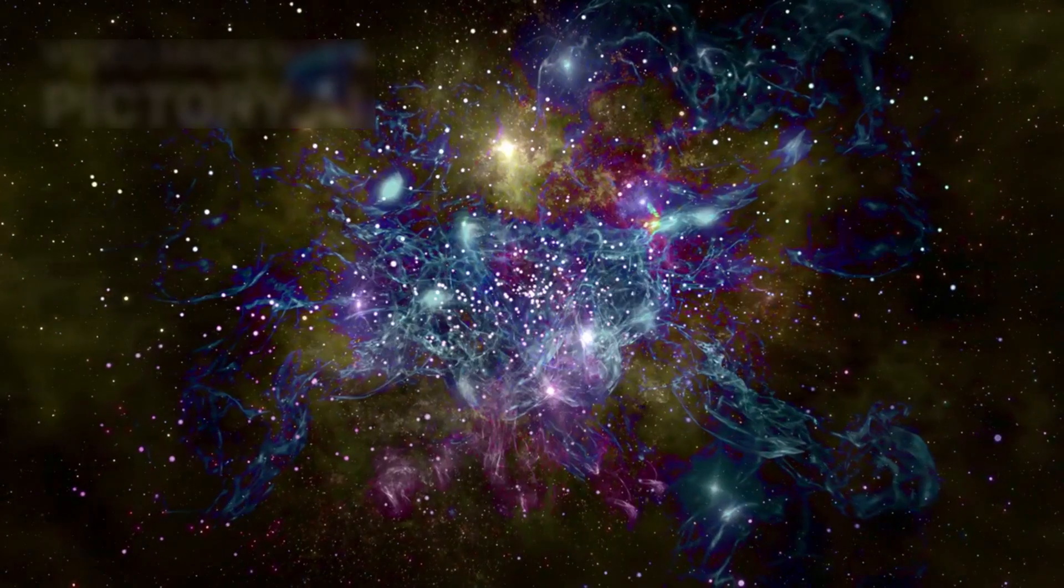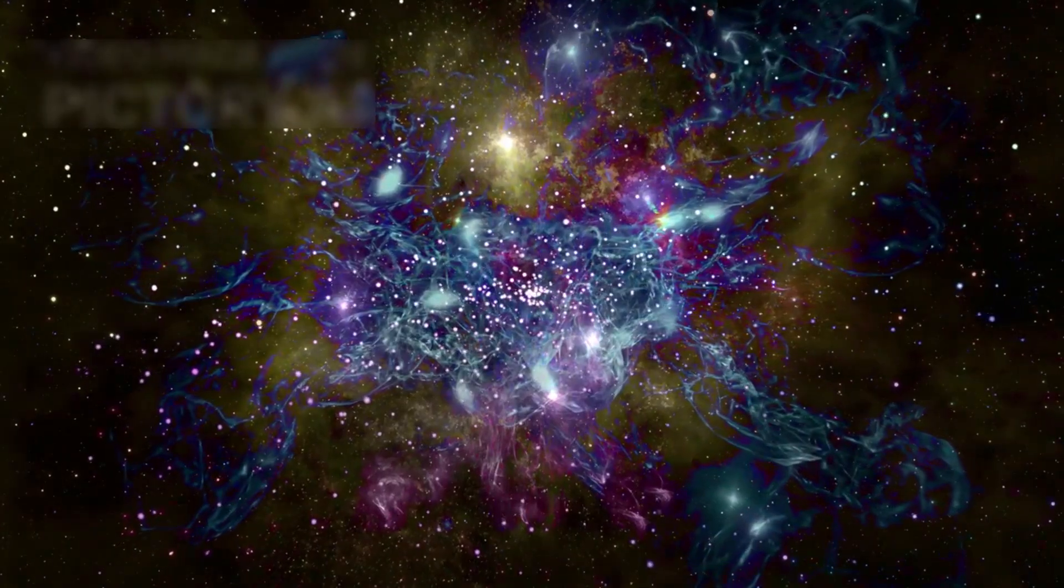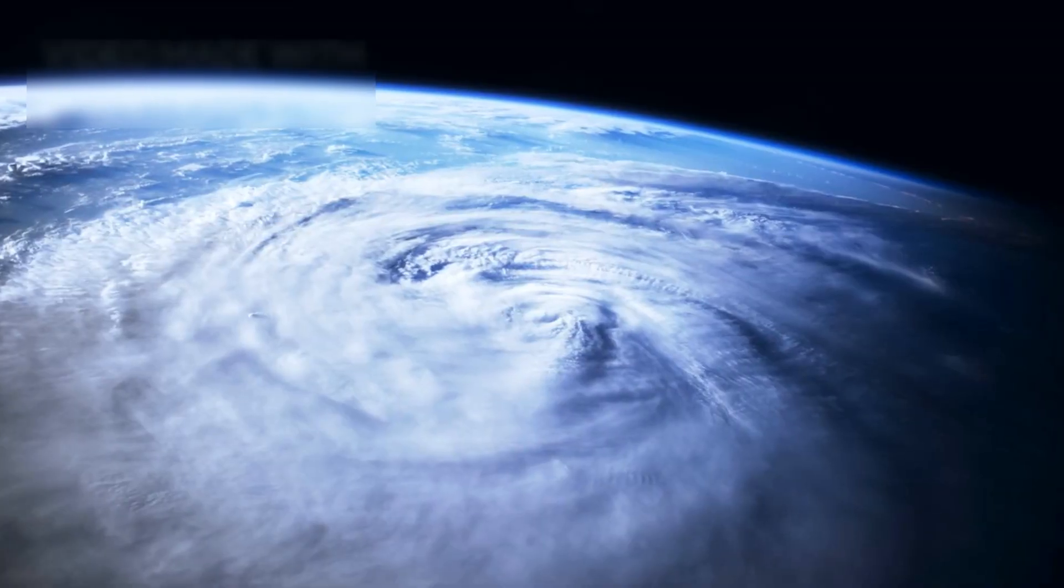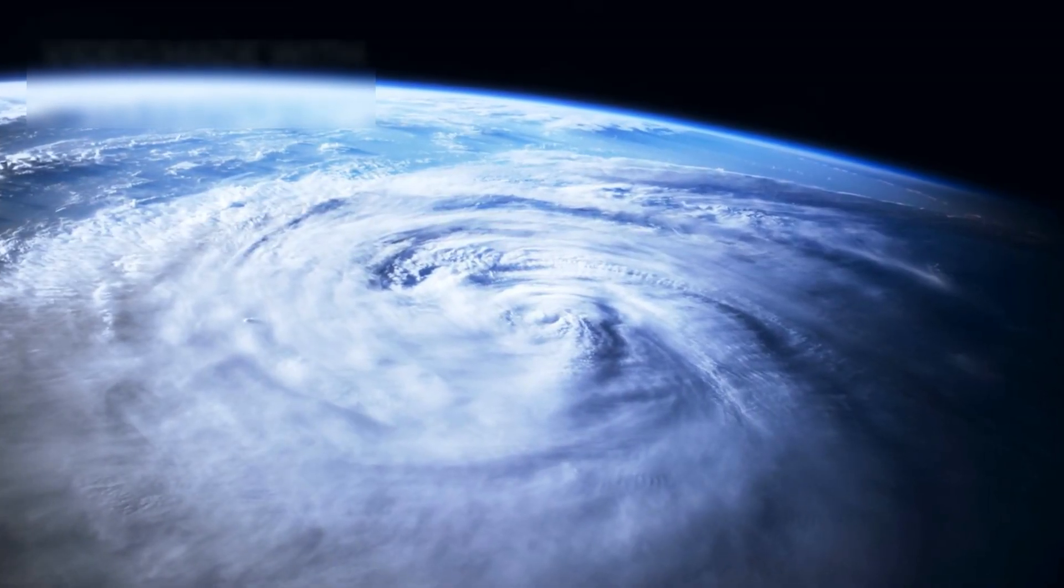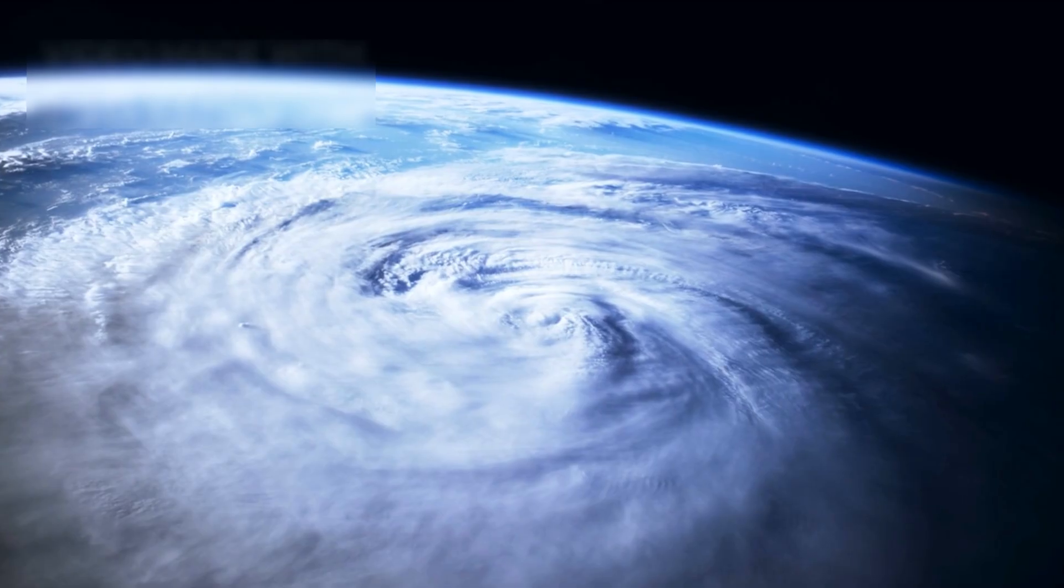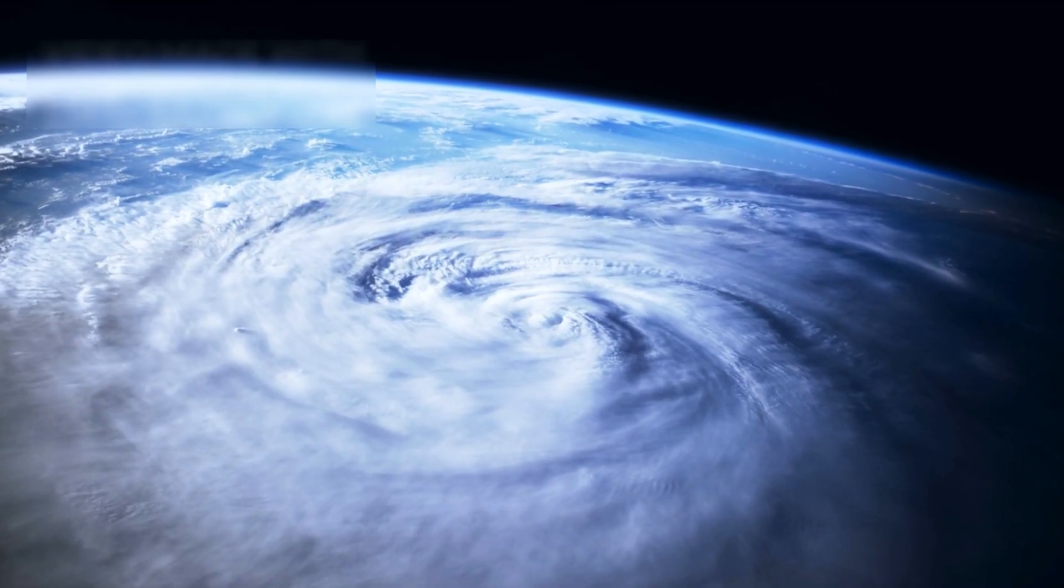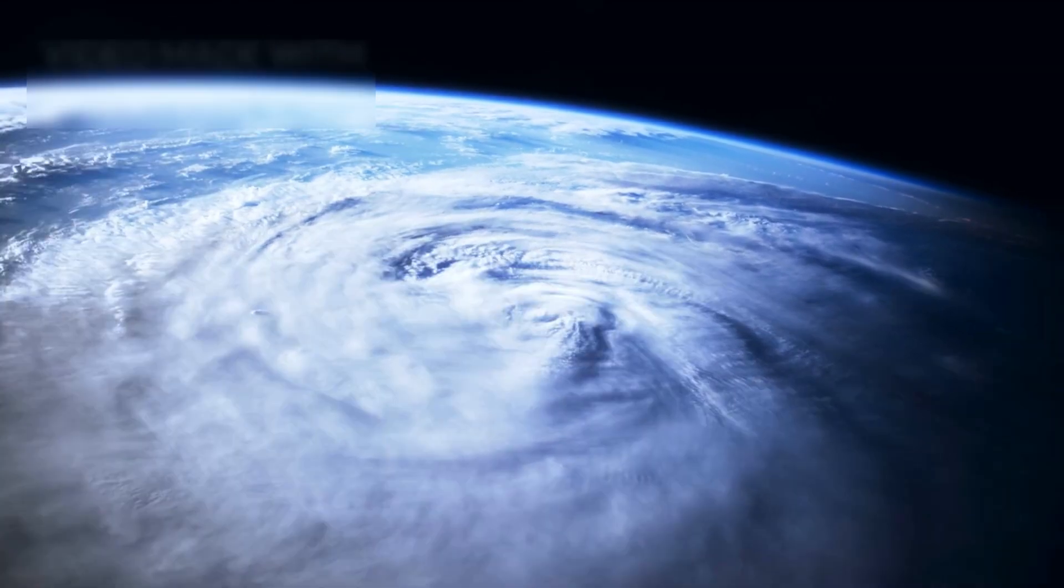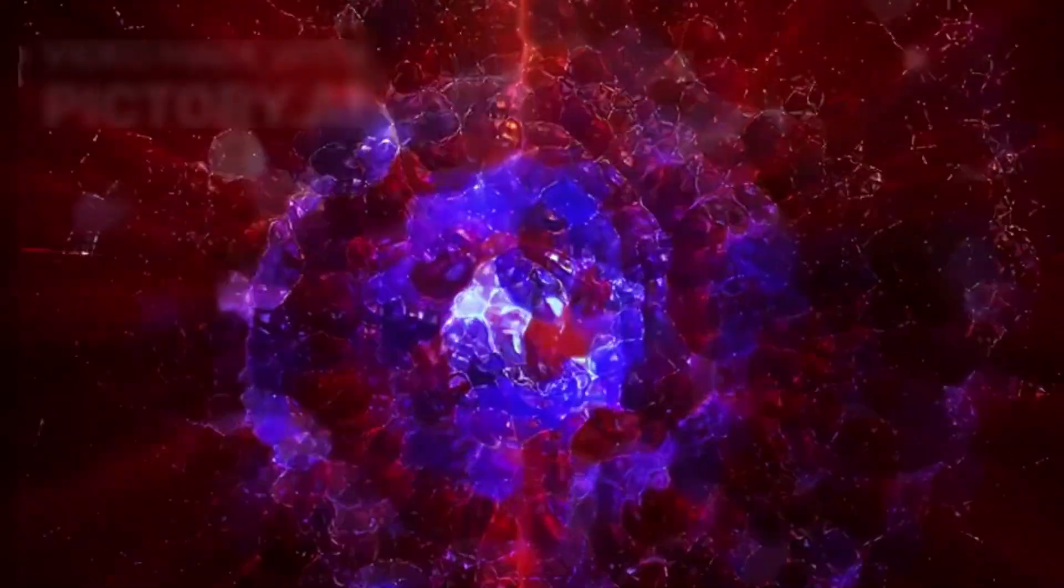Patterns began to emerge. These galaxies weren't scattered randomly. Their structures echoed ratios found in seashells, hurricanes, and sunflowers, the golden spiral etched across the cosmos. Coincidence? Or evidence of a hidden geometry guiding creation itself?